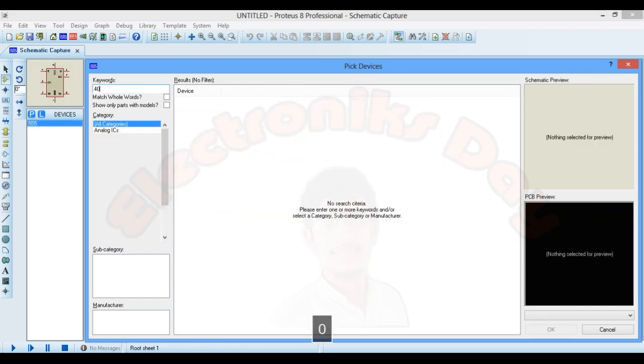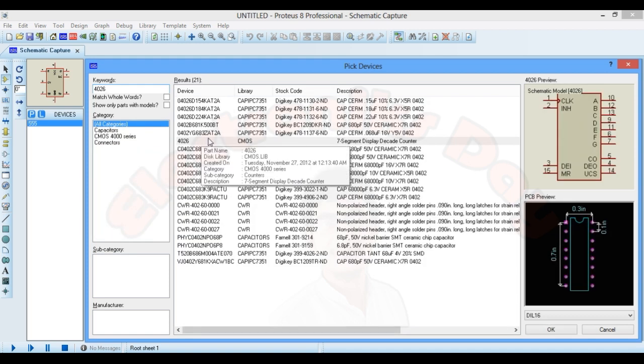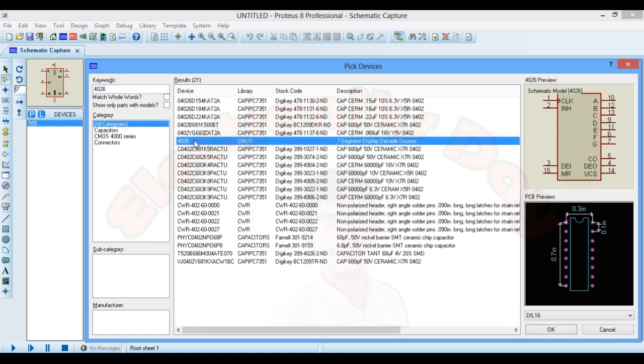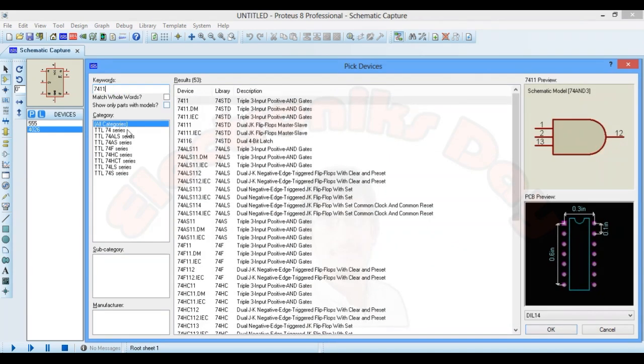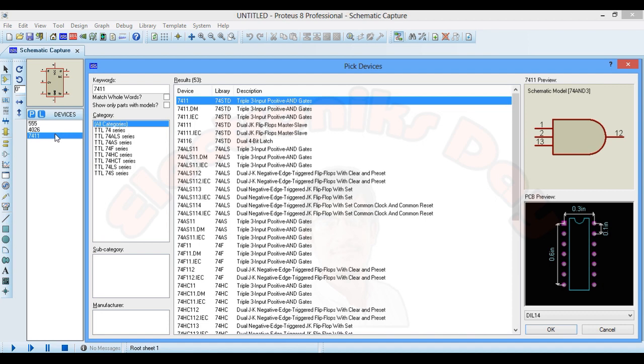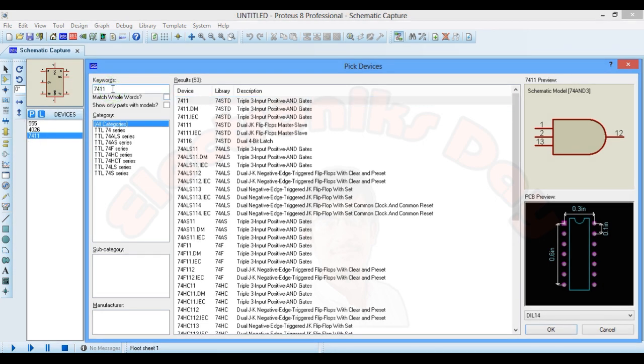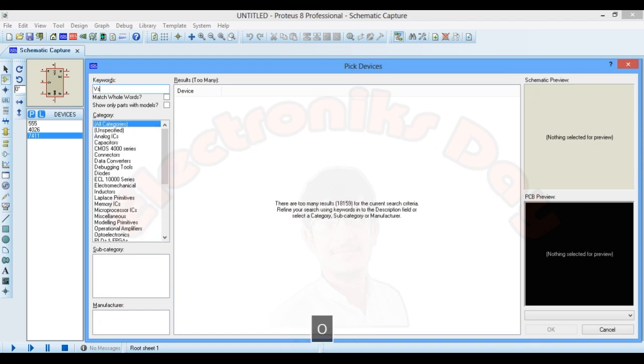4026 IC, IC 7411, it's basically a three input AND gate. Just double click the item and it will be automatically added to the list here. Add a power source.